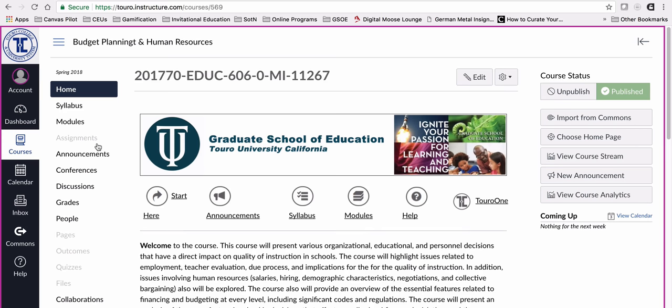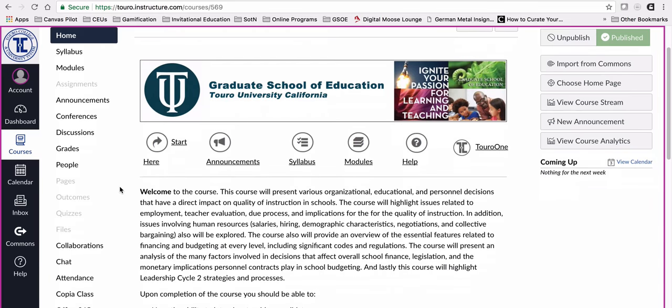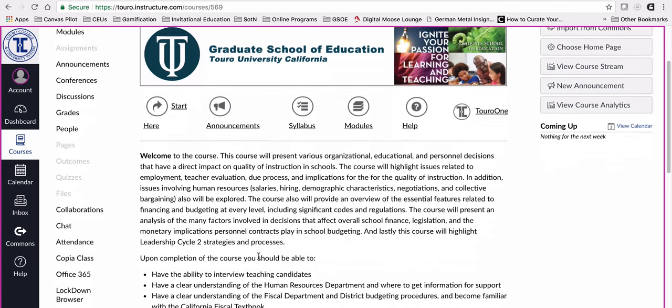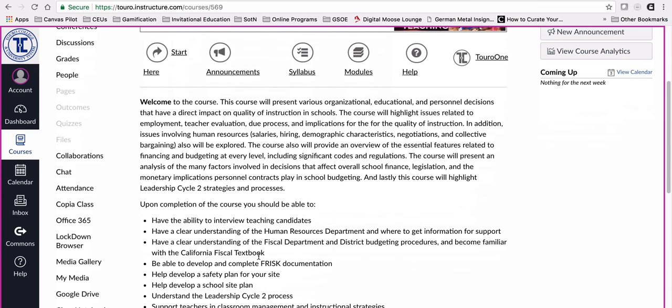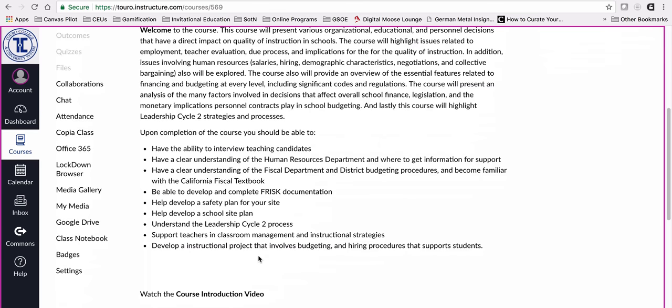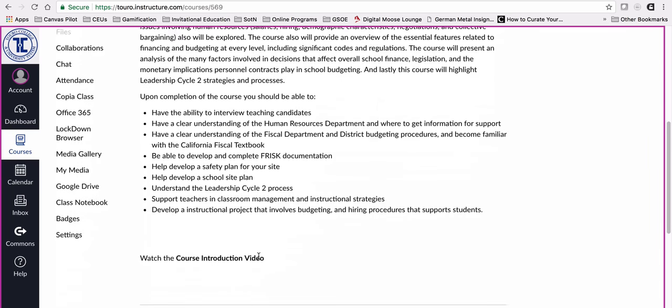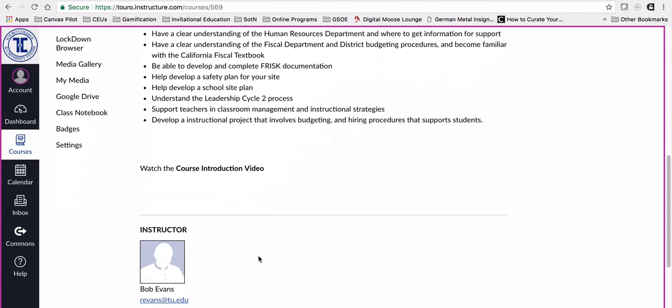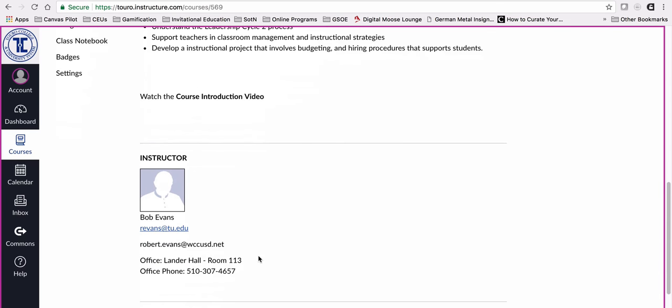When I click on this one, you'll see this instructor has already gotten in and updated the template material to be specific to their course. In this case, I'm going to scroll down to settings again.